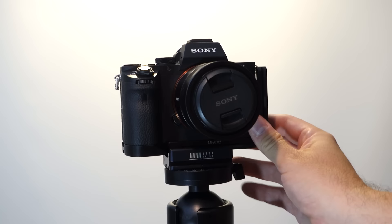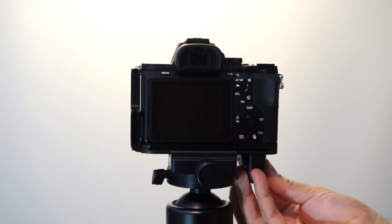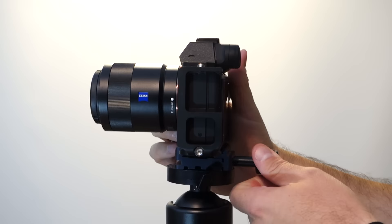It's not the end of the world. If your ball head has a registration mark on it, you can just use that. As I mentioned before, it's really easy to get to the battery door and do battery switches with this L-bracket. So that's a big advantage over the Pro Media Gear one, but of course this L-bracket doesn't work with a grip on the camera, or at least it wouldn't work very well.